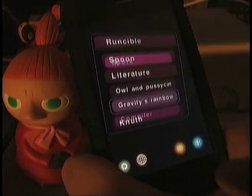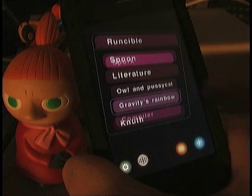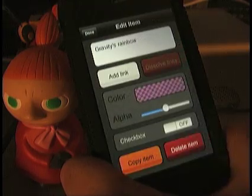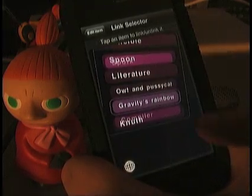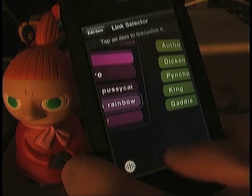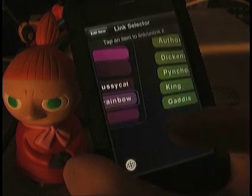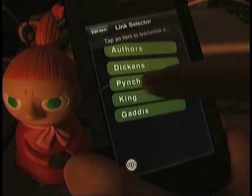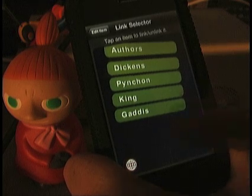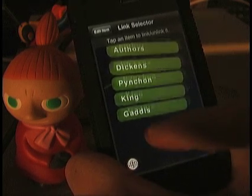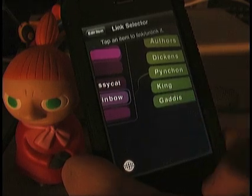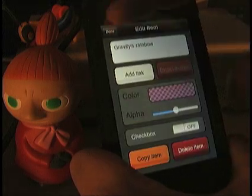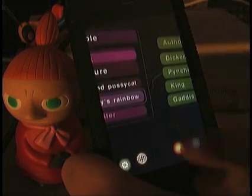Now let's make a link between Gravity's Rainbow and the author of Gravity's Rainbow, Thomas Pynchon. We've got Gravity's Rainbow selected. Hit the Edit button and click on Add Link. Now we can either scroll over to this group, or I can use the Nothing button to select the Authors group. And there's Pynchon. If I tap it, you notice that the word Link appears. If I tap it again, you get Unlinked. So once you have an item linked, there's a line connecting it between the two items.